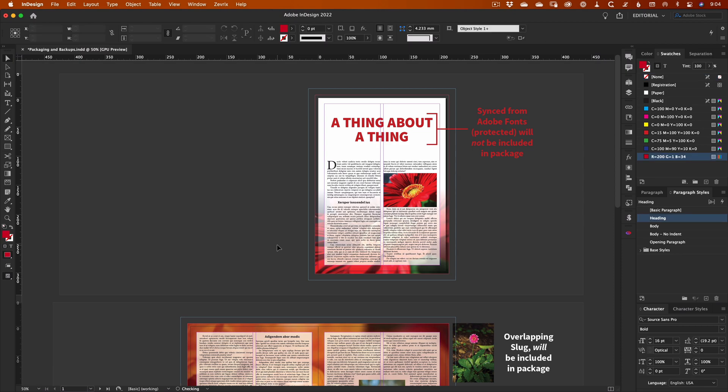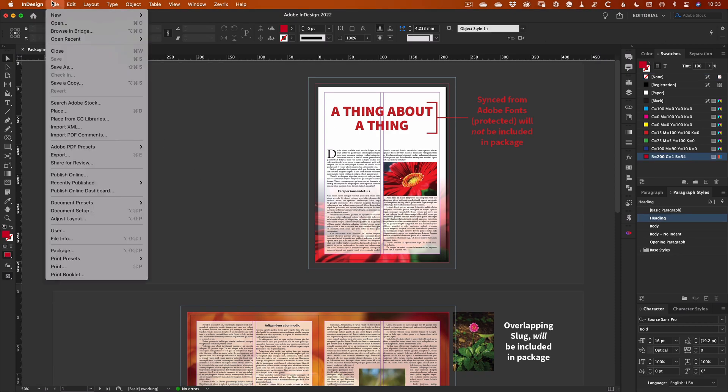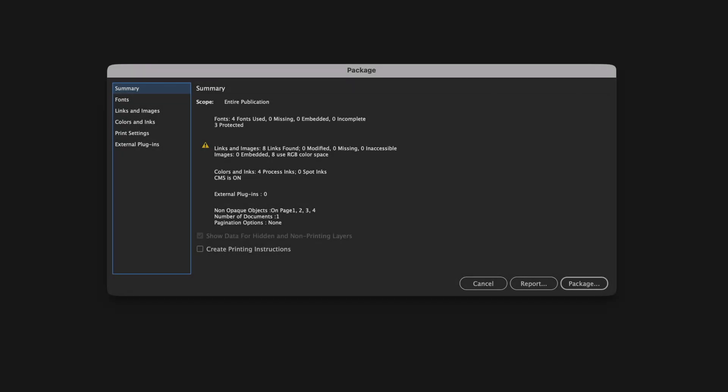Once you've fixed any problems, head up to the file menu and select package. In the dialog box that opens, you can check the details of your document before proceeding with packaging.